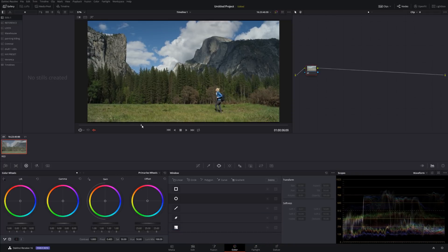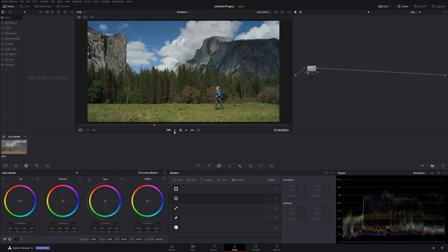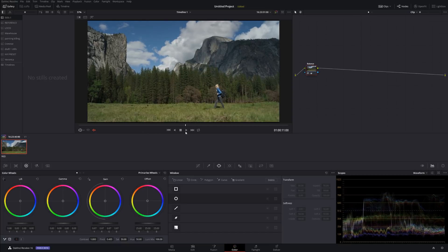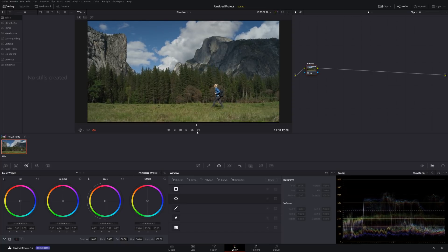We already have an amazing Rec.709 look made for us with the Asus conversion, so that looks really, really good from the very beginning. The first node is going to be Balance. In this node, I just want to basically balance the exposure and that kind of stuff. That looks good — maybe a little bit like that. Before and after — balance looks fantastic.